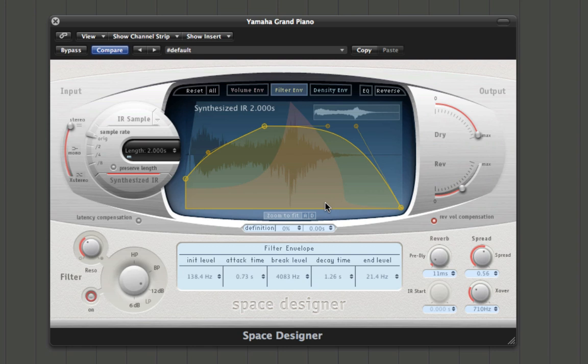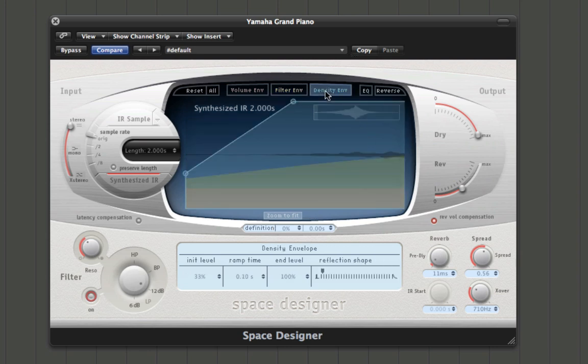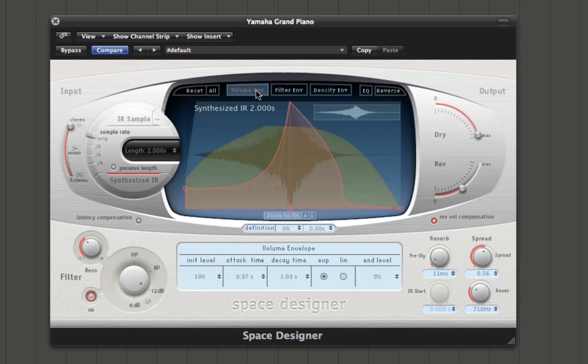If we go to the filter envelope, you can hear that there's a filter being applied and we can control how quickly it filters. We can make a small curve so it stays at one level and then drops down, allowing us to radically change the sound. So my filter will come in and out — you can really create your own space here and create quite warped textures. You've also got the density envelope, which works in a similar way.